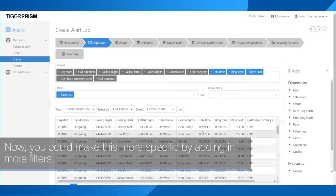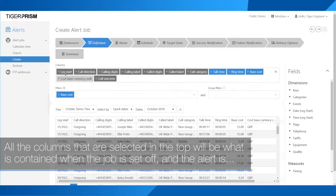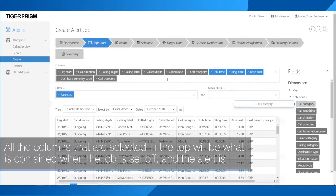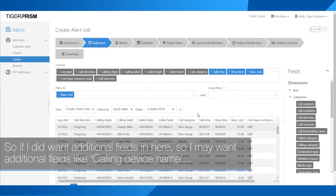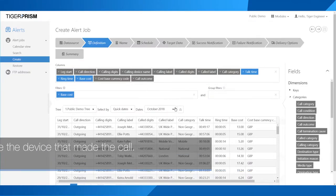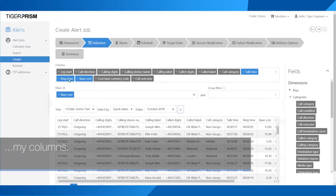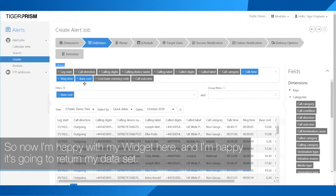You could make this more specific by adding in more filters and extra columns. All the columns selected at the top will be included when the job runs and the alert is delivered to you. For example, you may want additional fields like calling device name — you might be more interested in the device that made the call rather than the phone number. So when your widget is delivered in your alert, you will get those fields you have selected in your columns.